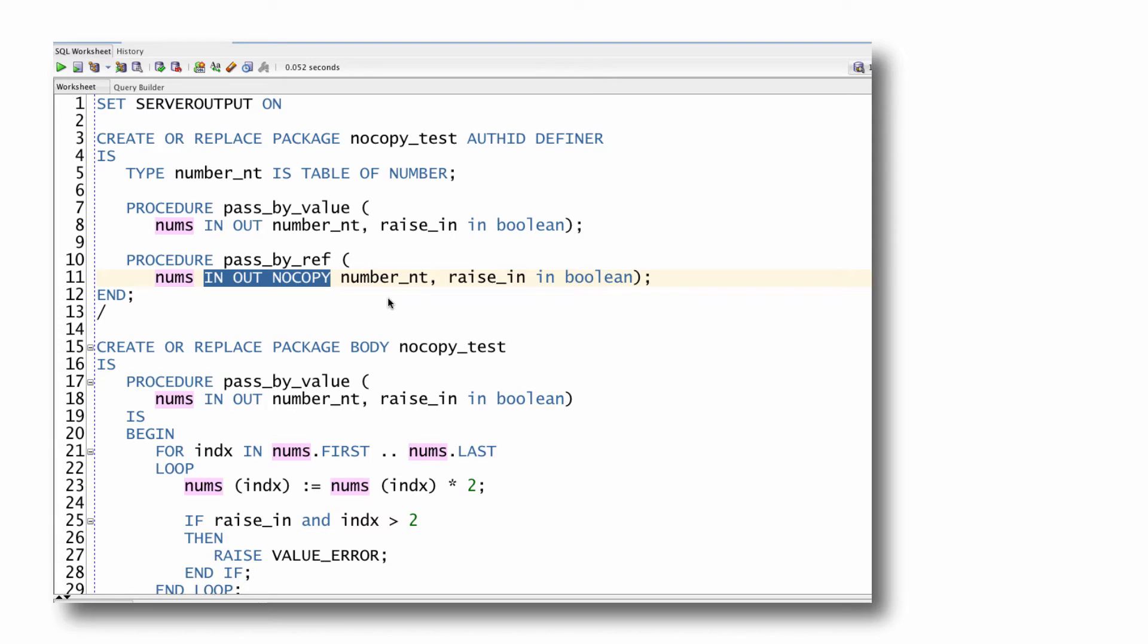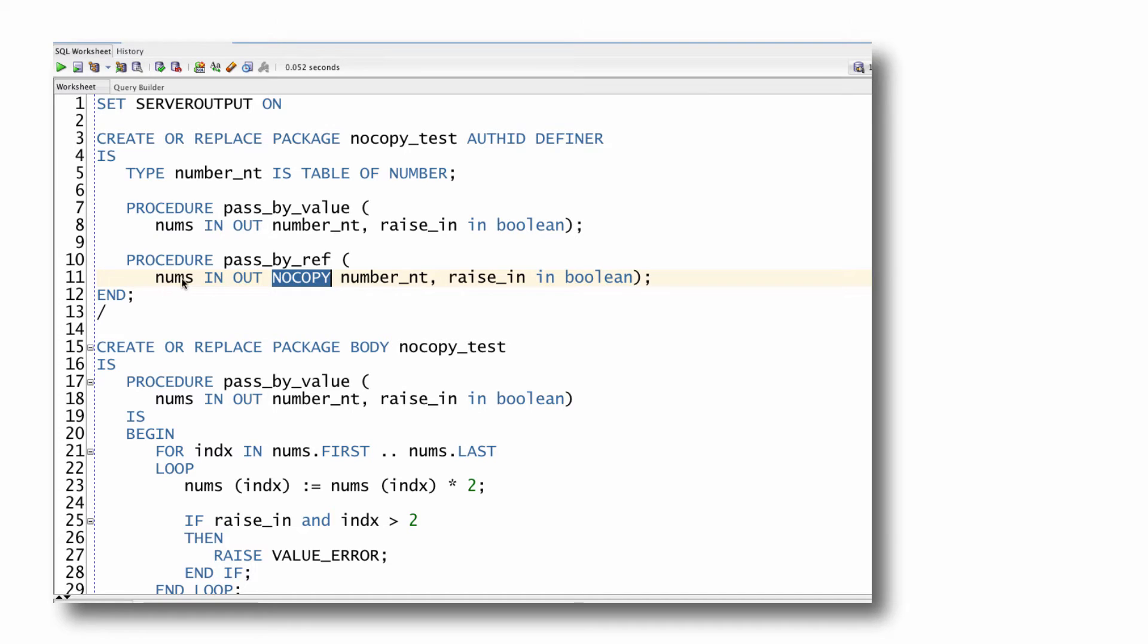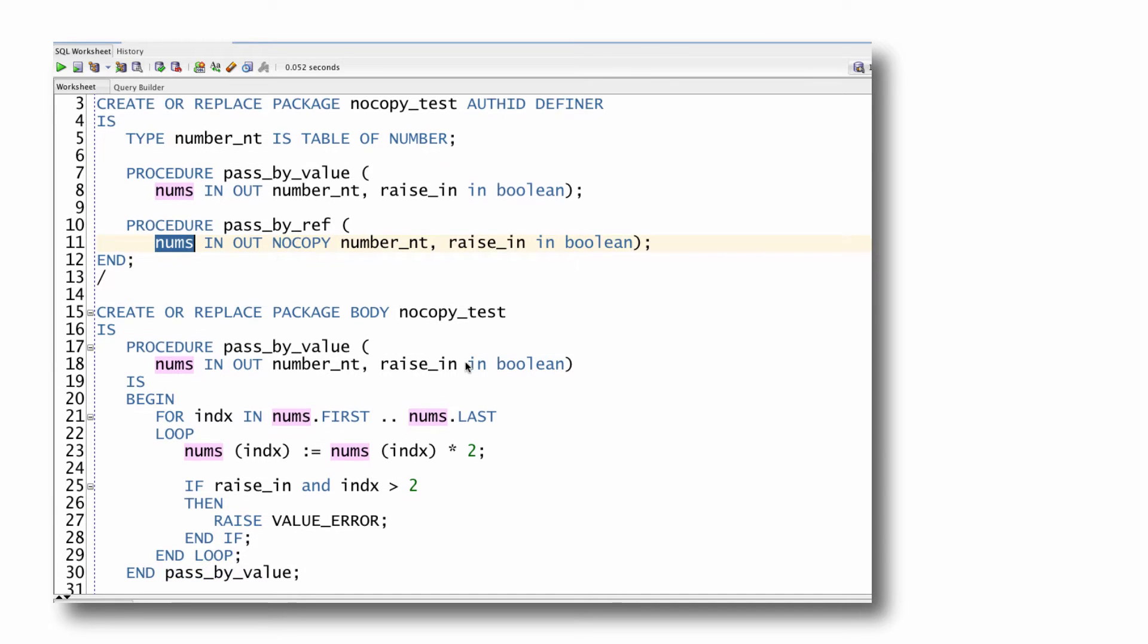If you're aware of the difference between passing by reference and passing by value, which means you should have watched my video on this topic already, then you'll know that when I add NOCOPY, Oracle will not make a local copy of this array to which all changes are applied and then copy out to the actual variable when the program is completed without exception.